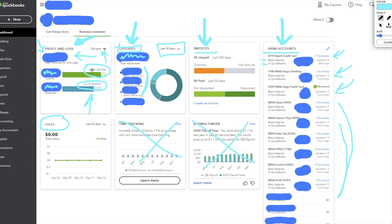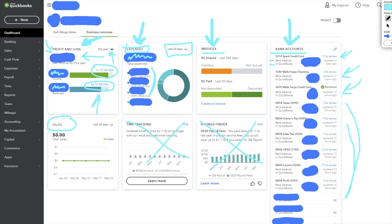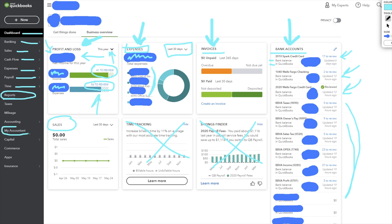On the left-hand side you're going to see the dashboard, which is where we are now. They have banking, sales if you do that, cash flow, expenses, and payroll if you use it. The other big one is reports — this is where you'll be able to see your balance sheet and profit and loss in greater detail. There's also a section for 'My Accountant' so your tax accountant and bookkeeper can log in and do what they need to directly from the app, saving a lot of time.